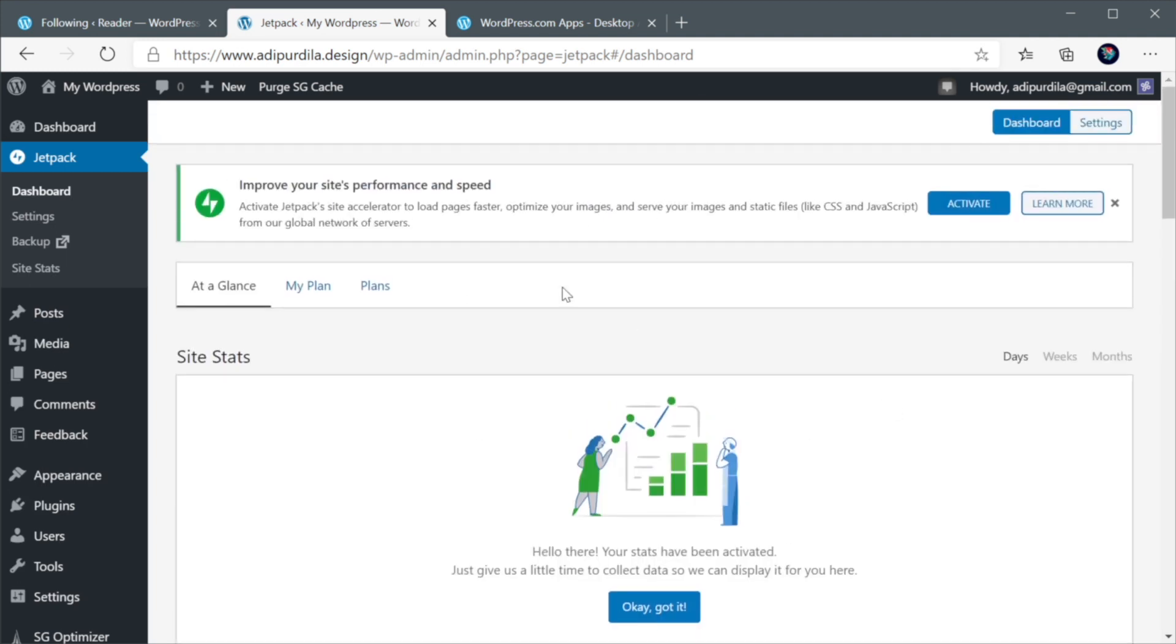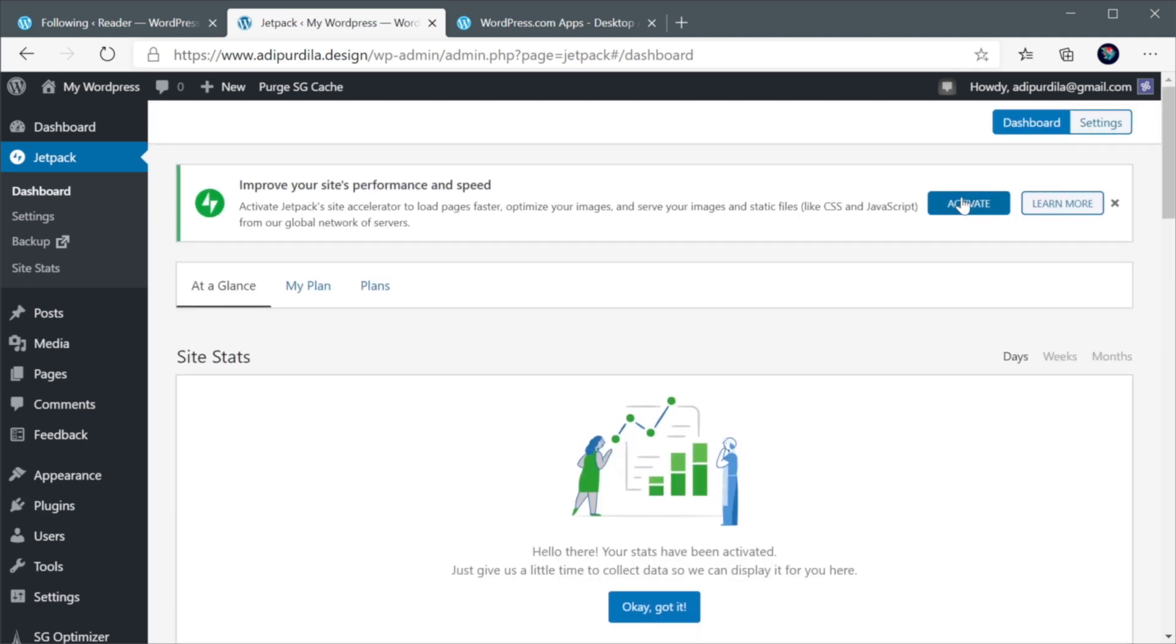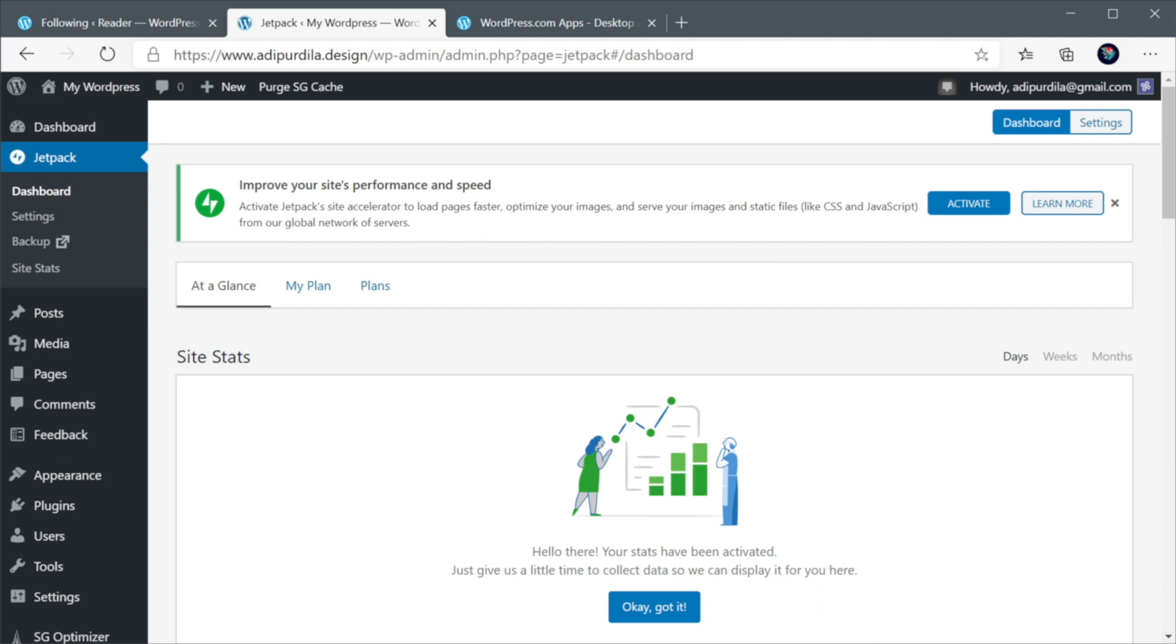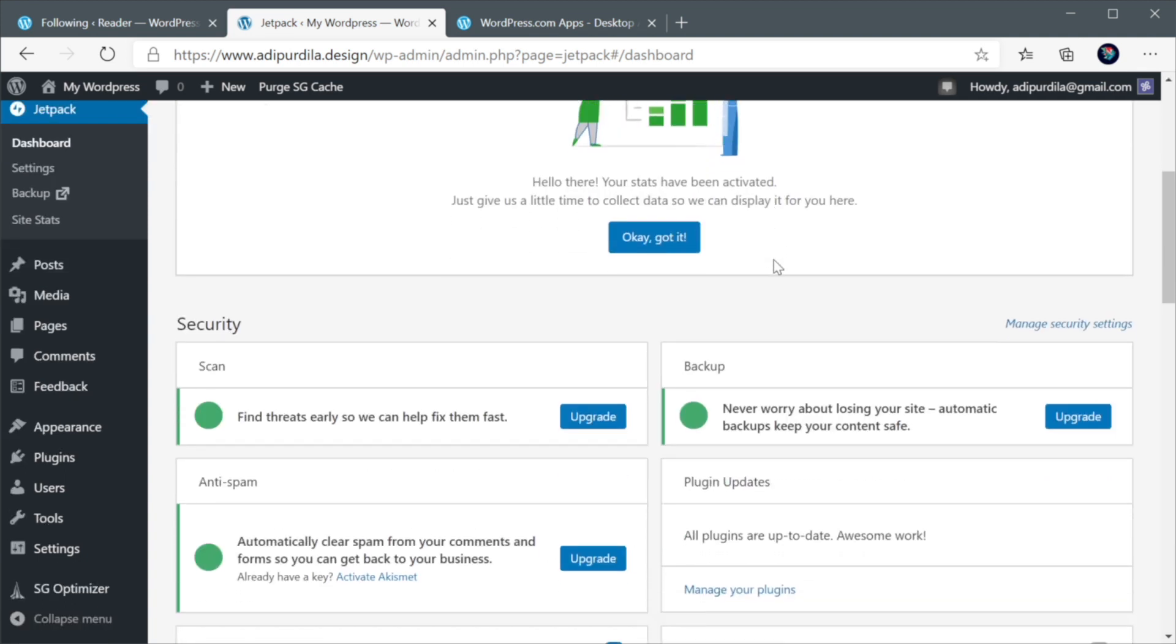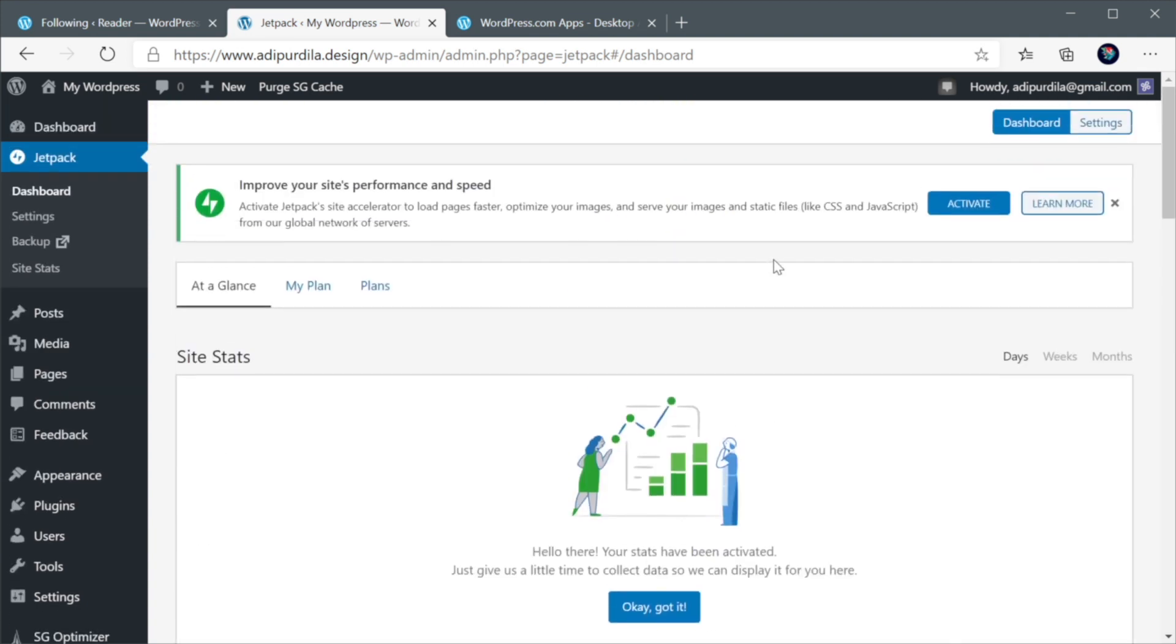Now, this will prompt you to activate a feature called Jetpack Site Accelerator. This will load page faster, optimize images, and serve the assets like images and CSS and JavaScript from a CDN, or Content Delivery Network, which is fantastic. And you can go ahead and activate that if you want. For me, I'm just gonna keep it like that for now because I wanna show you what you can do with Jetpack.